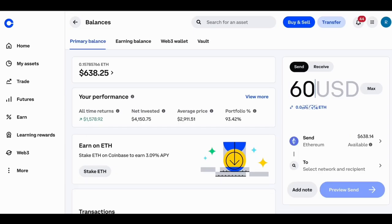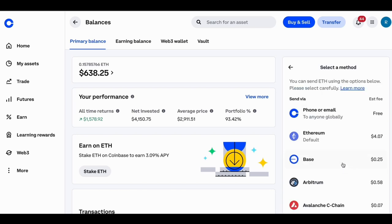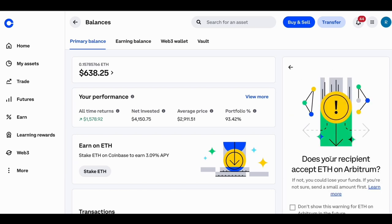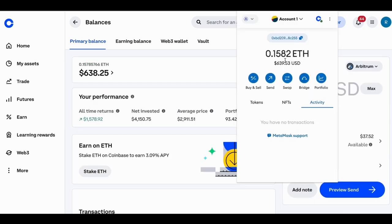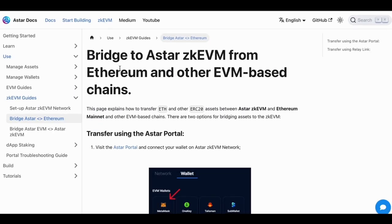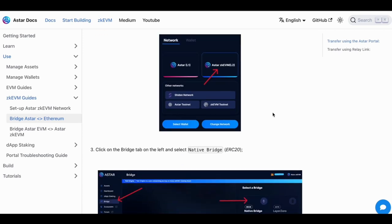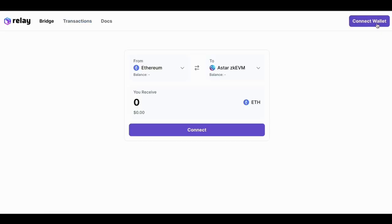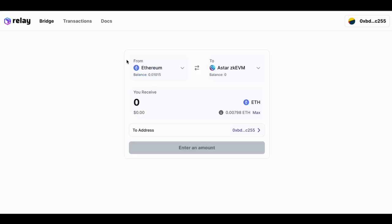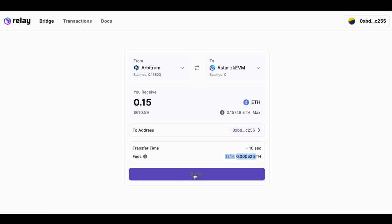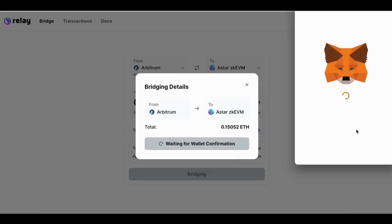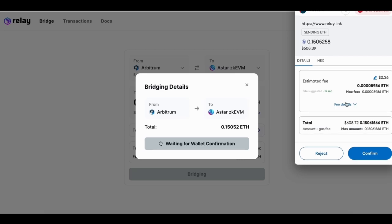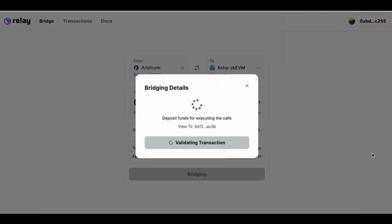First of all, you can send from an exchange to the ASTAR ZKEVM. I would recommend you send it to Arbitrum first, because from Arbitrum to the ASTAR ZKEVM is much cheaper. After you send it to Arbitrum and have some ETH, you can use the Relay Link, which is recommended by the ASTAR official website. I connect to my MetaMask and select from Arbitrum to ASTAR ZKEVM. As you can see, the fee is about 36 cents — so it's actually quite cheap.